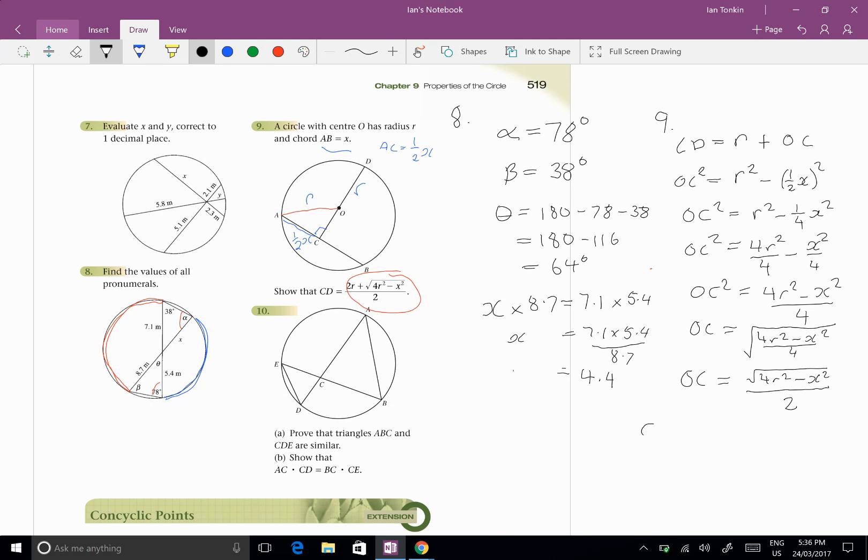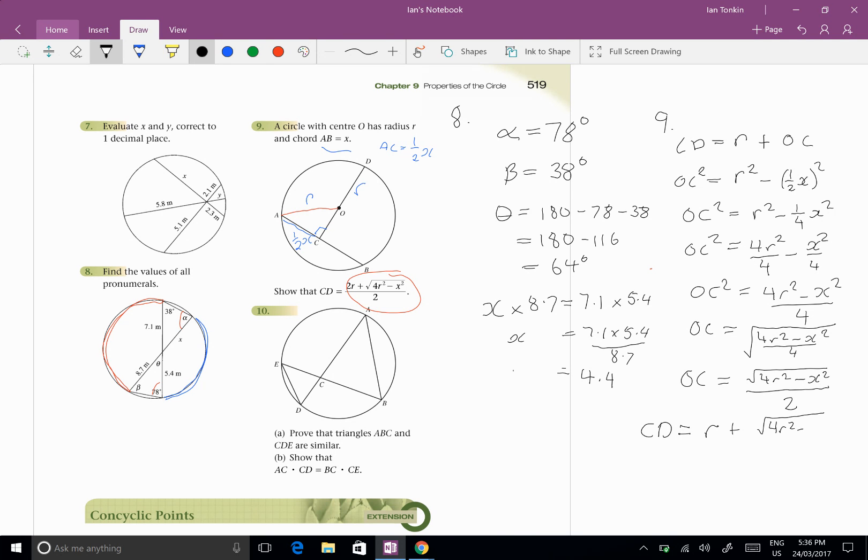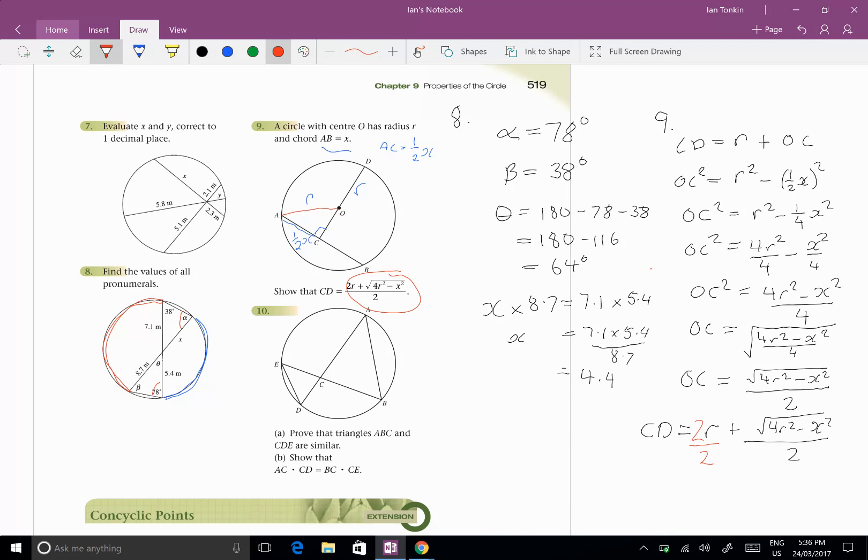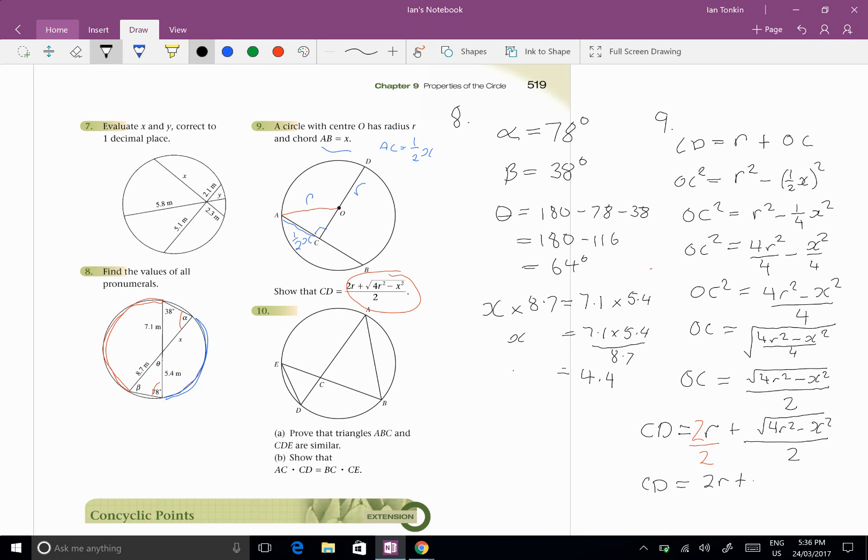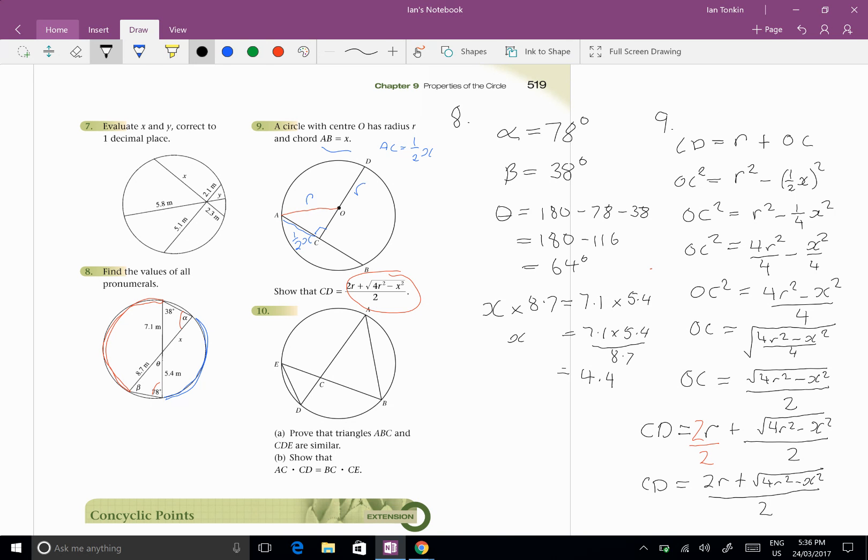So we're almost there, we've got OC now. And we know that CD is R plus OC, which is the square root of 4R squared minus X squared on 2. Well let's make that have a common denominator, so we're going to multiply R by 2 and divide by 2 at the same time which doesn't change it. So we get CD equals 2R plus the square root of 4R squared minus X squared over 2, which is exactly what we needed to show.